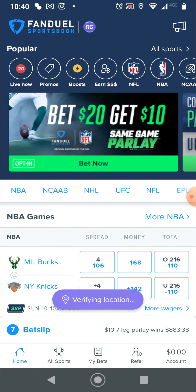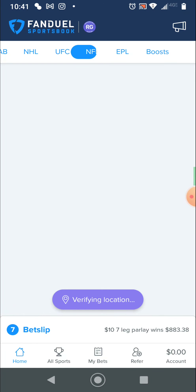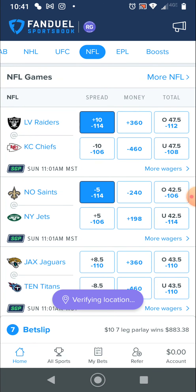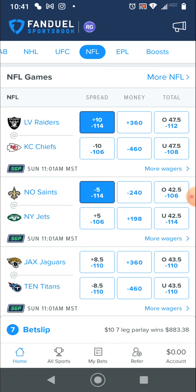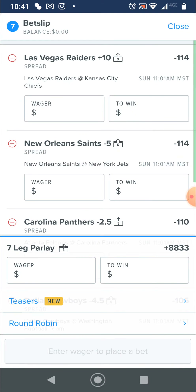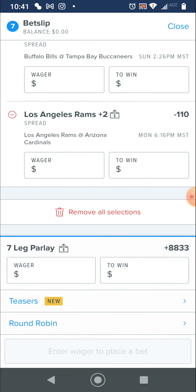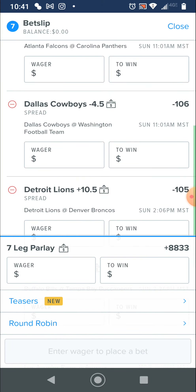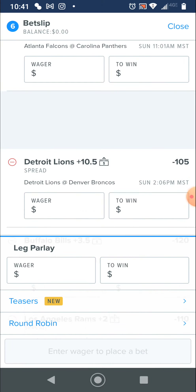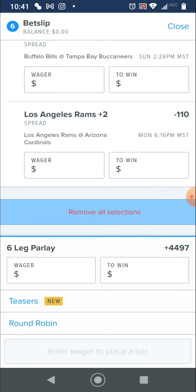Then we're going to click on NFL. I'll show you this example down here at the bottom — I have BetSlips, where it says BetSlip here. I'm going to click on that and scroll all the way to the bottom and remove all selections. If I just want to remove one, you scroll to the left and delete. At least that's how it works on Android. So, remove all.